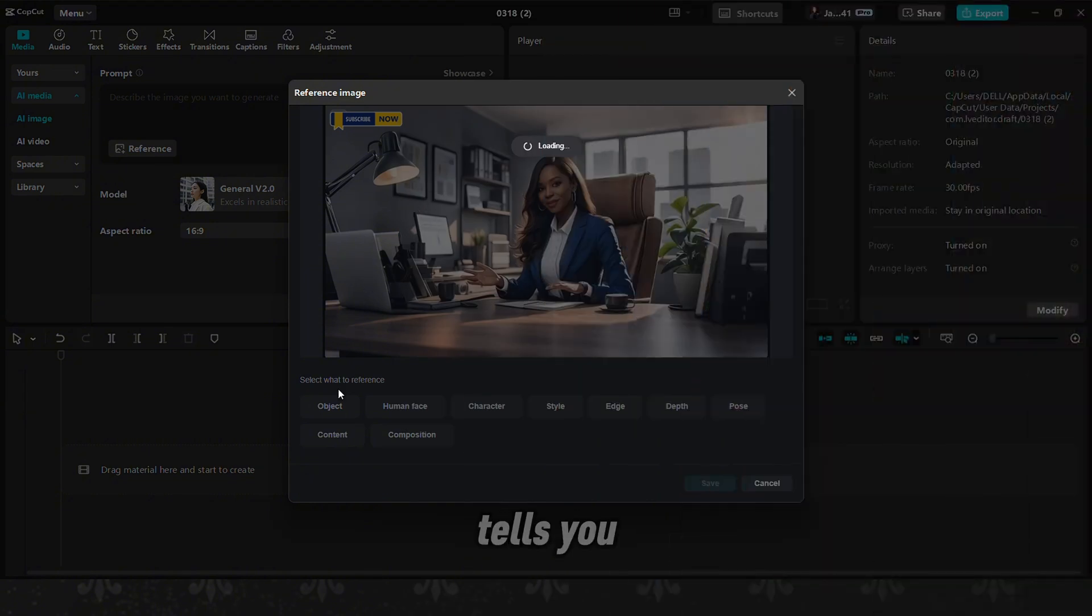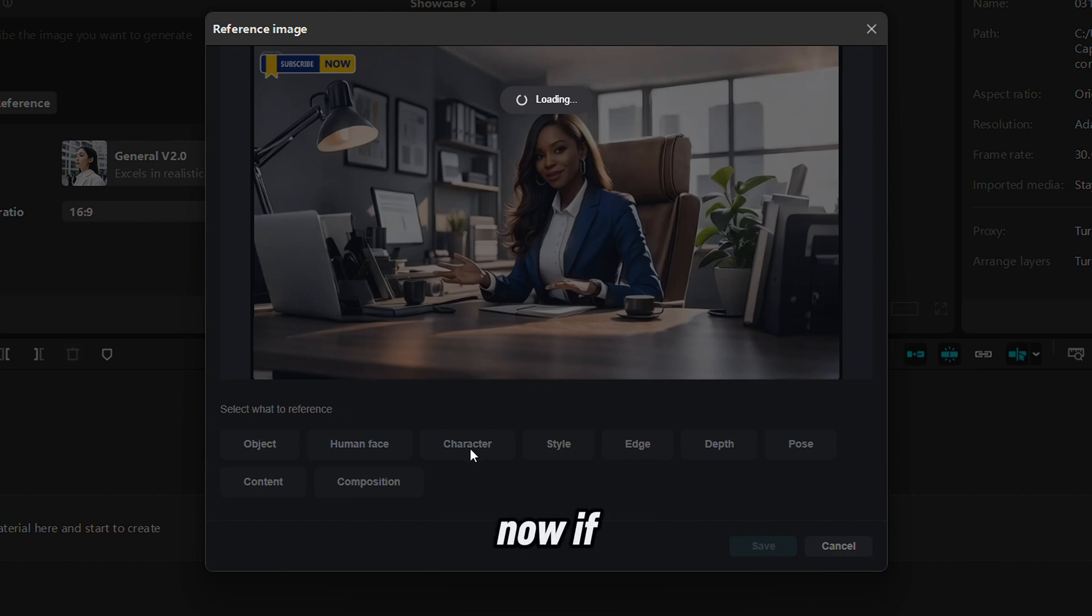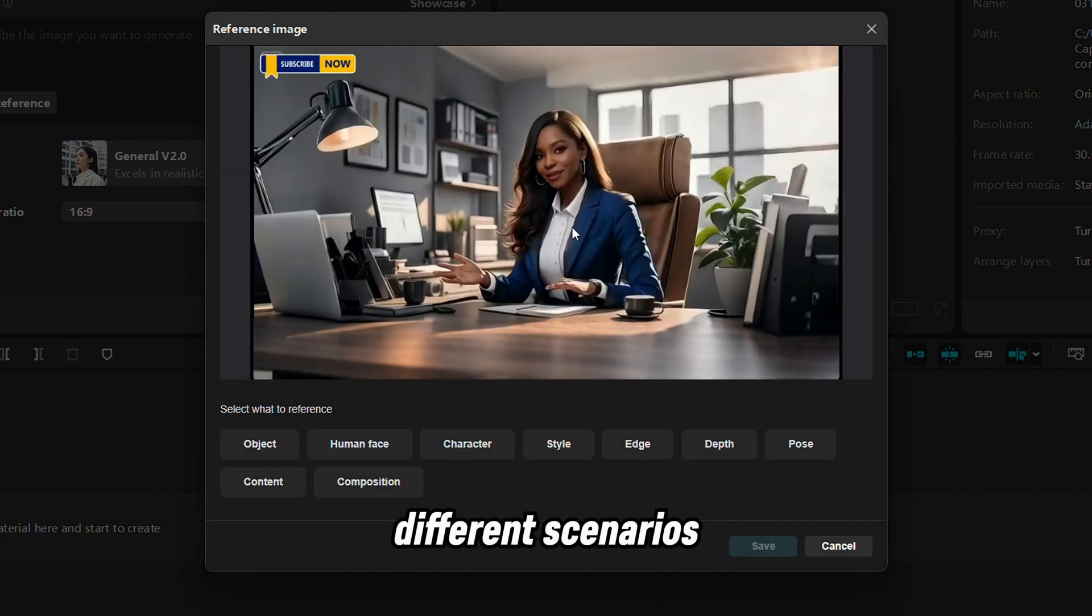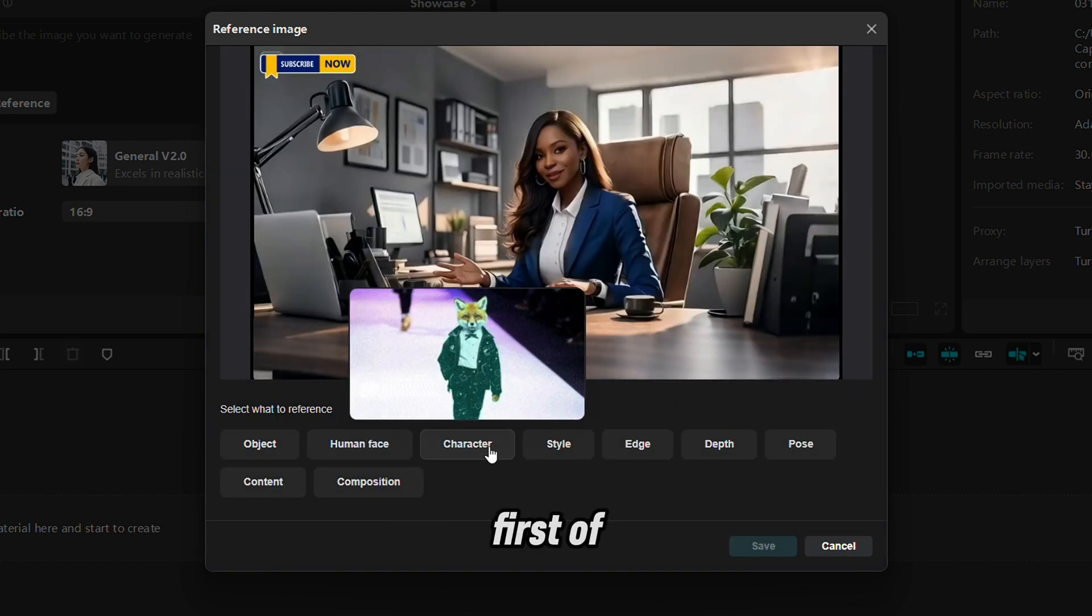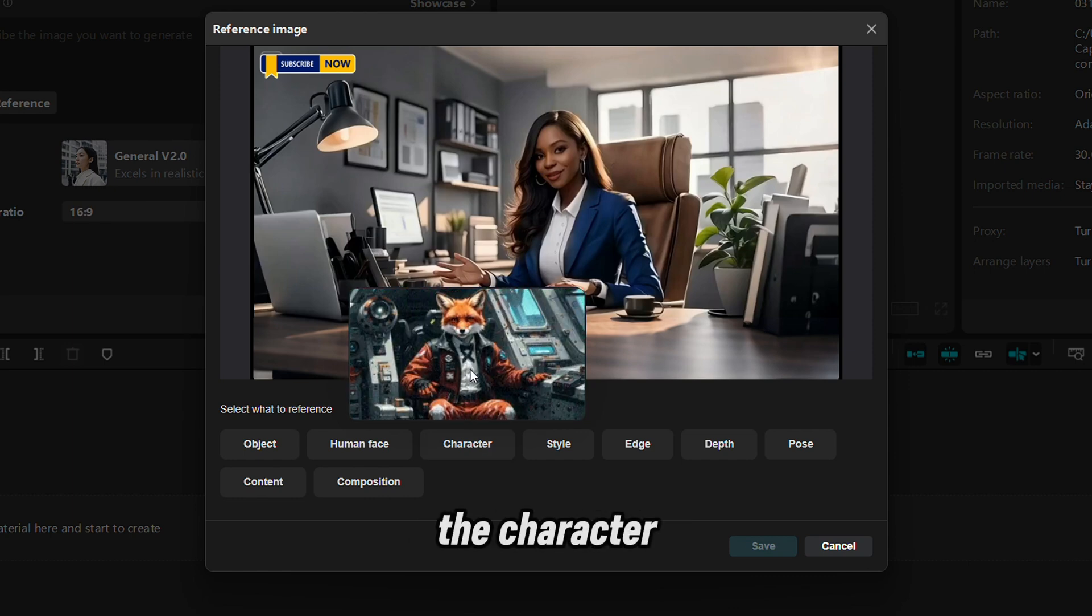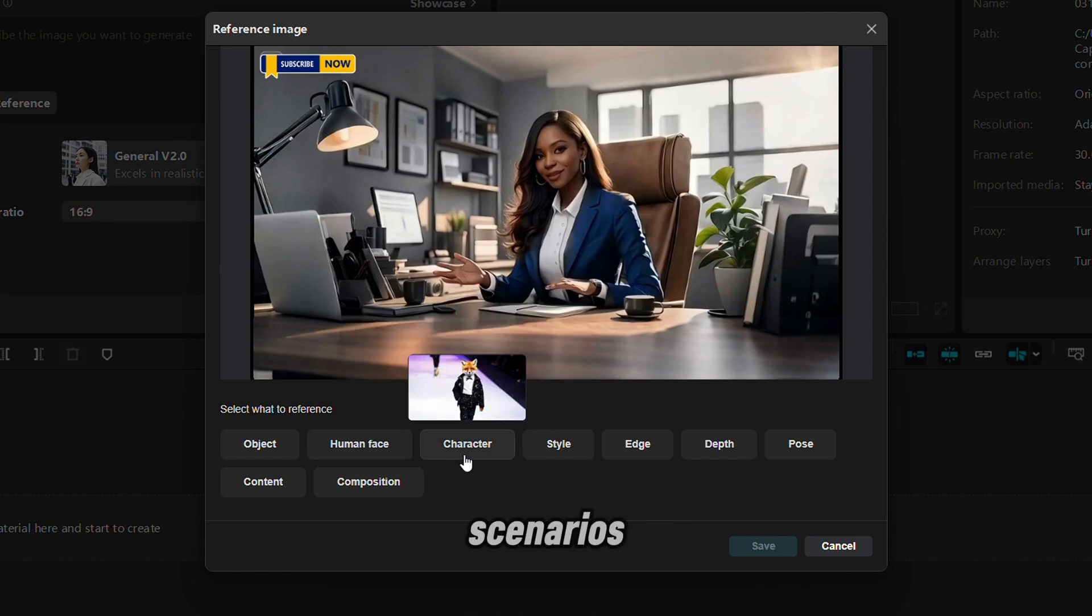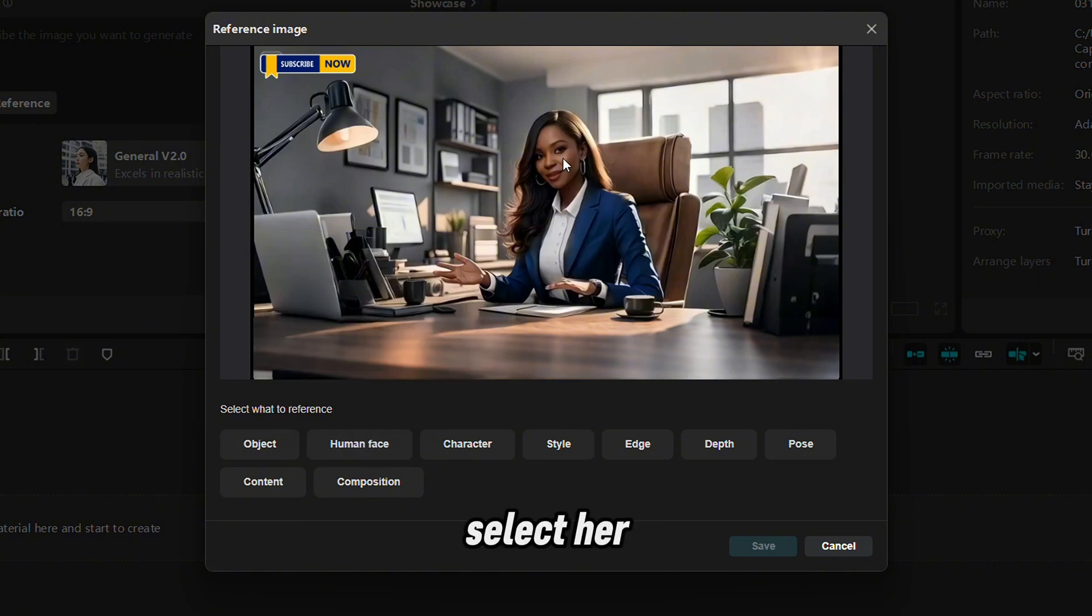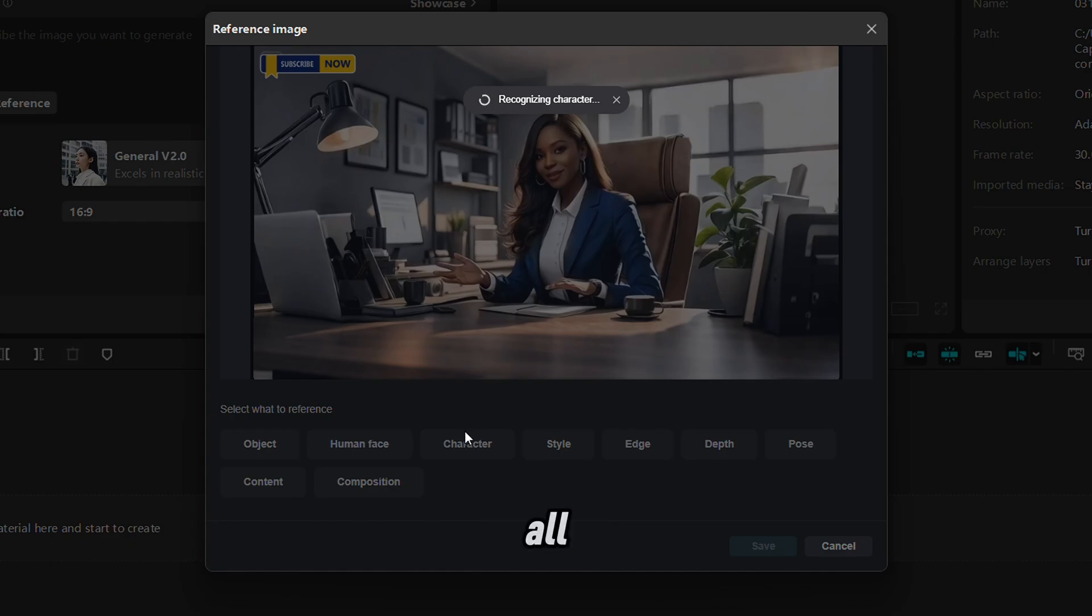It shows you this and then it tells you exactly what to select. Now if you select the character, that means you can put this character in different scenarios, but she's going to be dressed like this. Can you see what it does? It selects the character and puts that character in different scenarios. If you select human face, it only selects her face. So let's select character first.